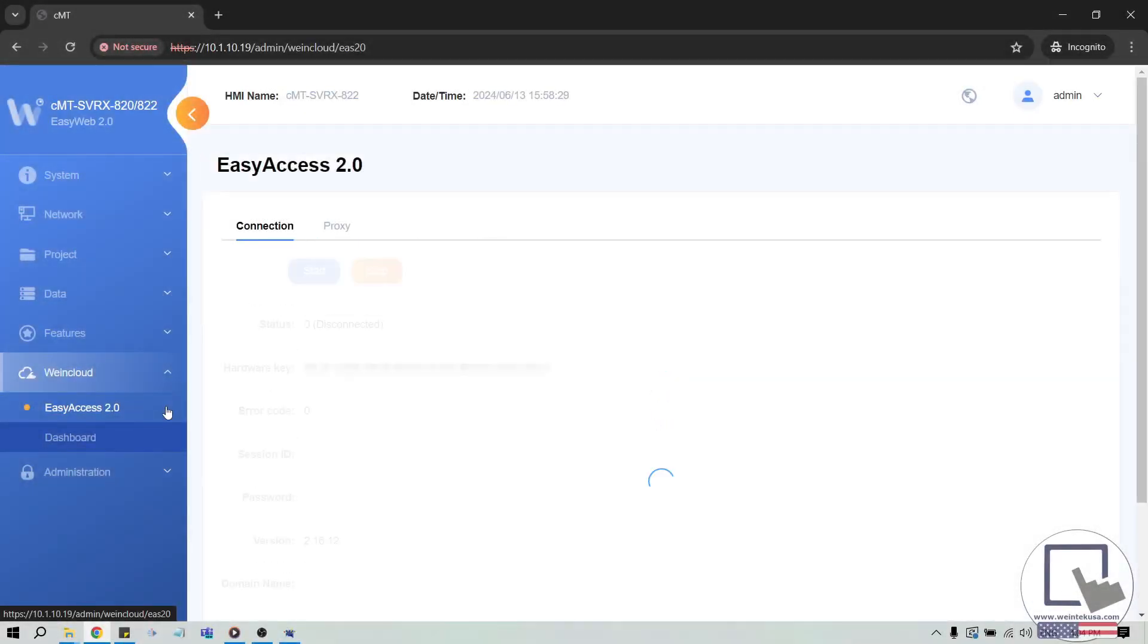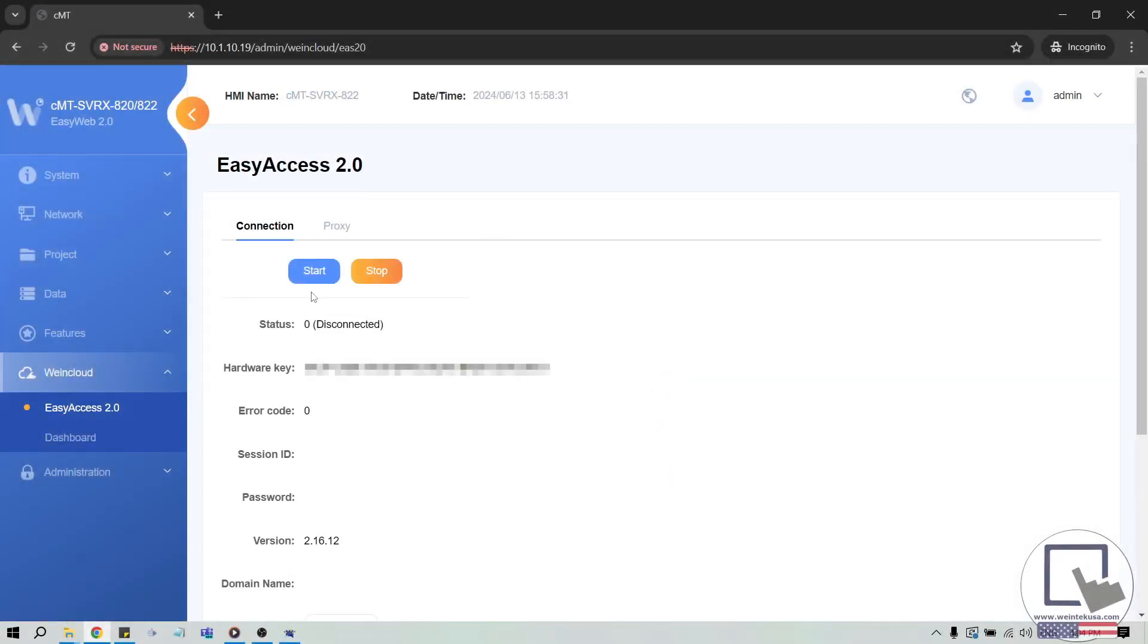And lastly, if you have a CMT-SVR-X822 or a CMT-SVR-200, click the Start button within the Easy Access 2.0 tab and take note of the Session ID and Password. If you have either of these models, you will need this information instead.